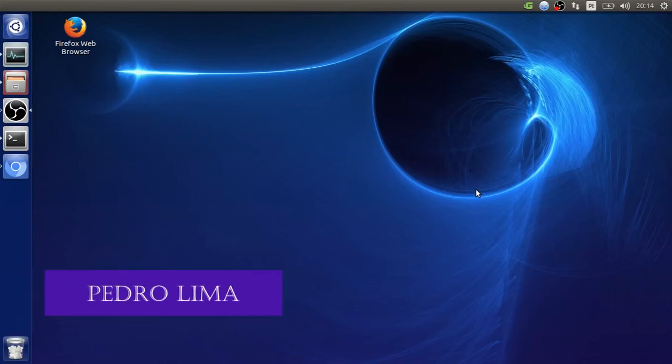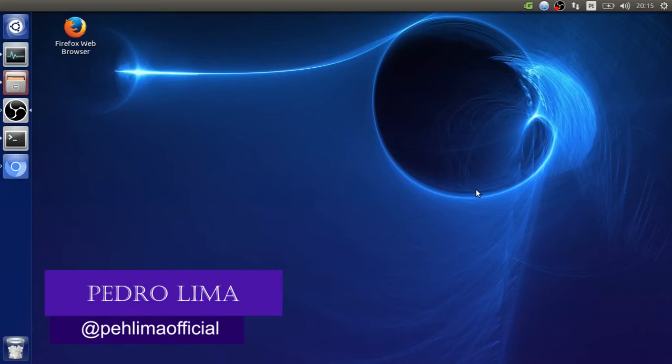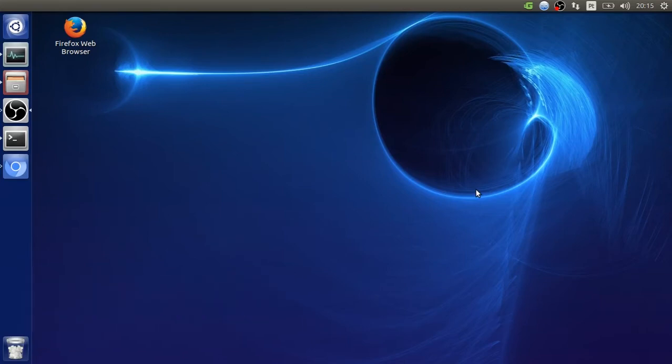Welcome to another video. Today I'm going to talk about Python and Ubuntu. If you're not interested in this topic you should probably leave, but for people that are interested in this tutorial, you should stay.